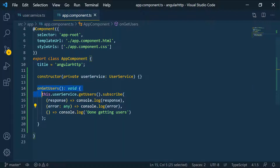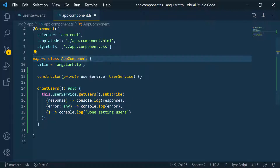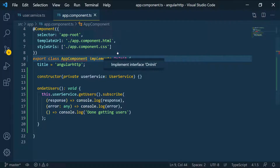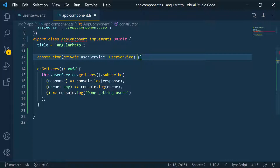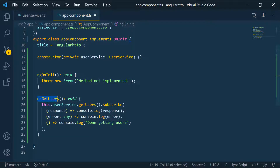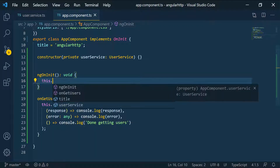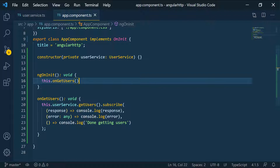Notice we're not calling this function anywhere — not in the constructor. What we can do is use the ngOnInit lifecycle hook. We'll implement OnInit and override the ngOnInit function, so that whenever this component is loaded or initialized, it will run those functions. Inside ngOnInit, I'll call onGetUsers to make sure that function is called whenever this component is initialized.